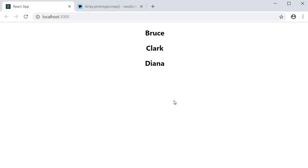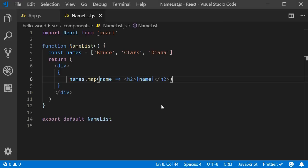One change you can do though, if you wish to that is, is keeping the return statement simple by moving out the list rendering logic.